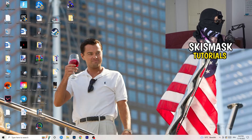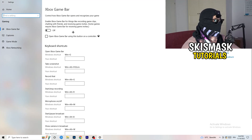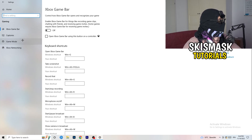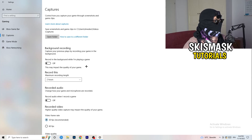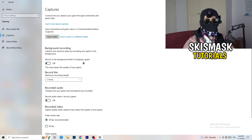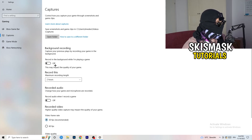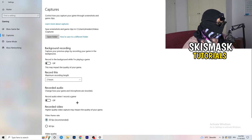Open Settings again and go to Gaming. First, turn the Xbox Game Bar off — you don't want that running in the background, especially on low-end PCs. Then click into Captures. Under Background Recording, turn off 'Record in the background while I'm playing a game.' I record with OBS Studio, which works fine, but don't record with Windows' built-in recorder — it decreases your performance, especially if you don't realize it's running.